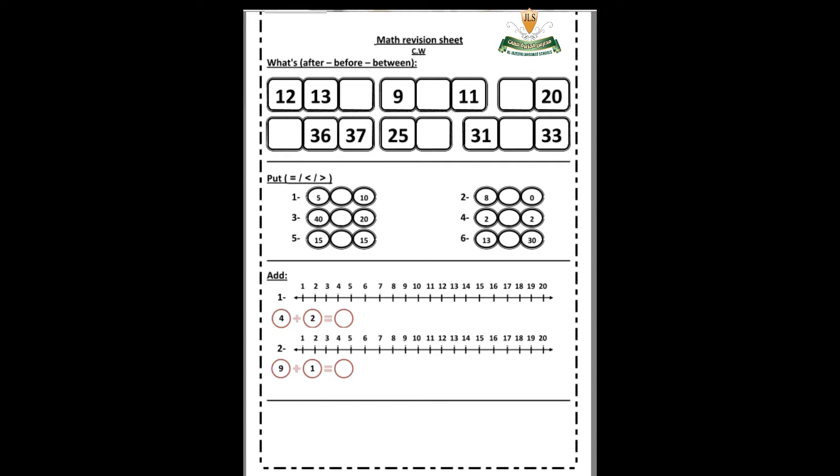Good morning KG, how are you today? Open math revision sheet, page number five, question number one: what comes after, before, between. Number one: what is this number? 12. After 12, what? 13. So what's after 13?